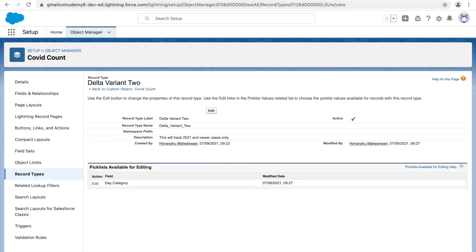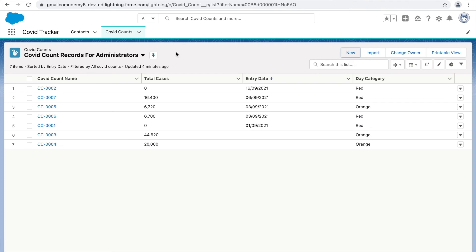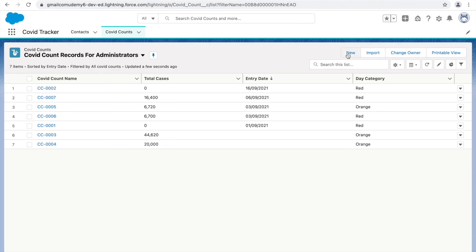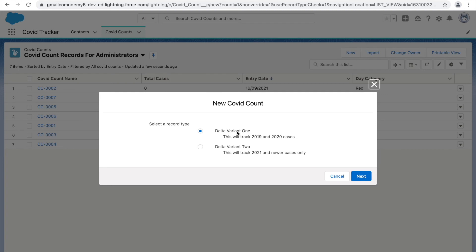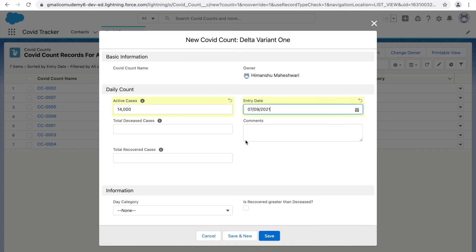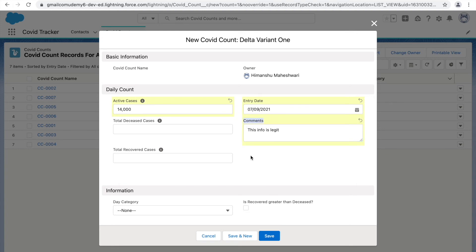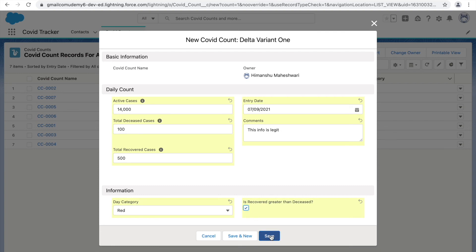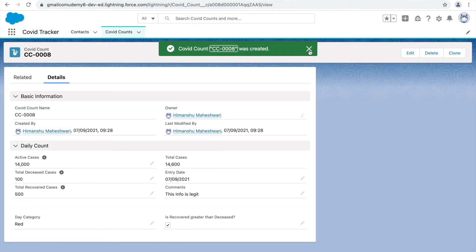Now let's see how things look for the admin and the Support Manager. Creating a new record as an admin, I get to choose between Delta Variant 1 and Delta Variant 2. Selecting Delta Variant 1 and clicking Next, the Delta Variant One page layout comes up with all the fields. I can populate values with relevant information, and in the Day Category field I can see all three values — Red, Orange, and Green. I'll select Red and click Save.